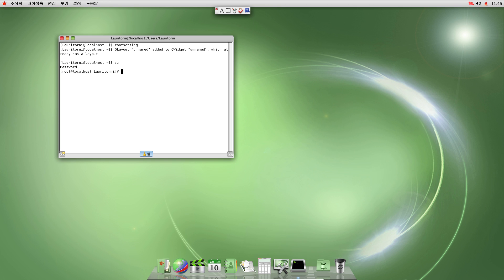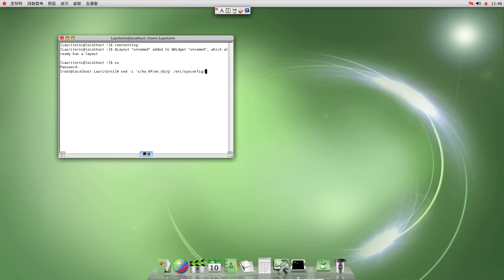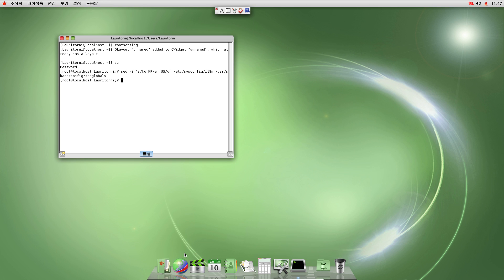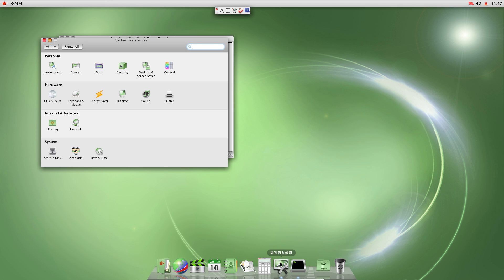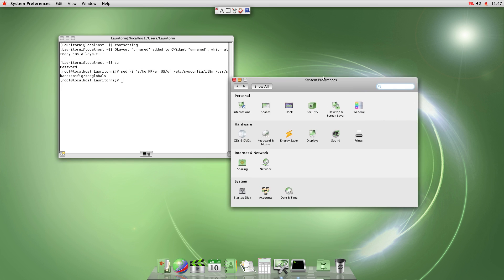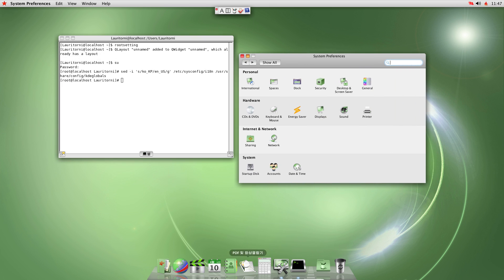So now that we have that, you're going to want to change the language unless of course, you can read Korean. So the way that you would do that is sed and we're going to look for ko underscore kp. Replace that with en, us, globally, and etsy, sysconfig, i18n, and usr, share, config, kde globals. All right, so after running that, it should have updated the GUI. And I think, let's see, I think if I go into here, yeah, so you can see that it's not in, well, down here is still going to be in Korean until we reboot.